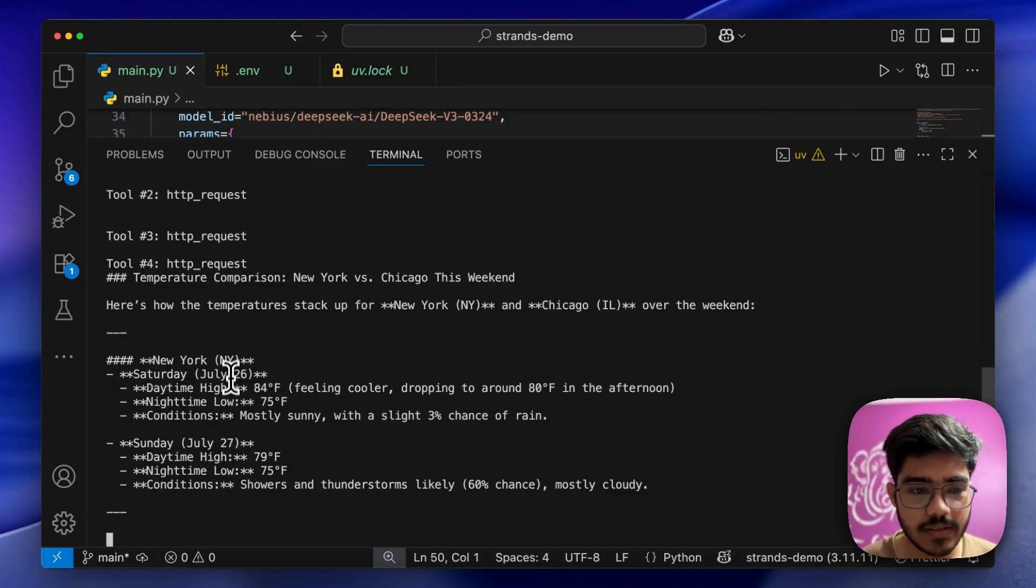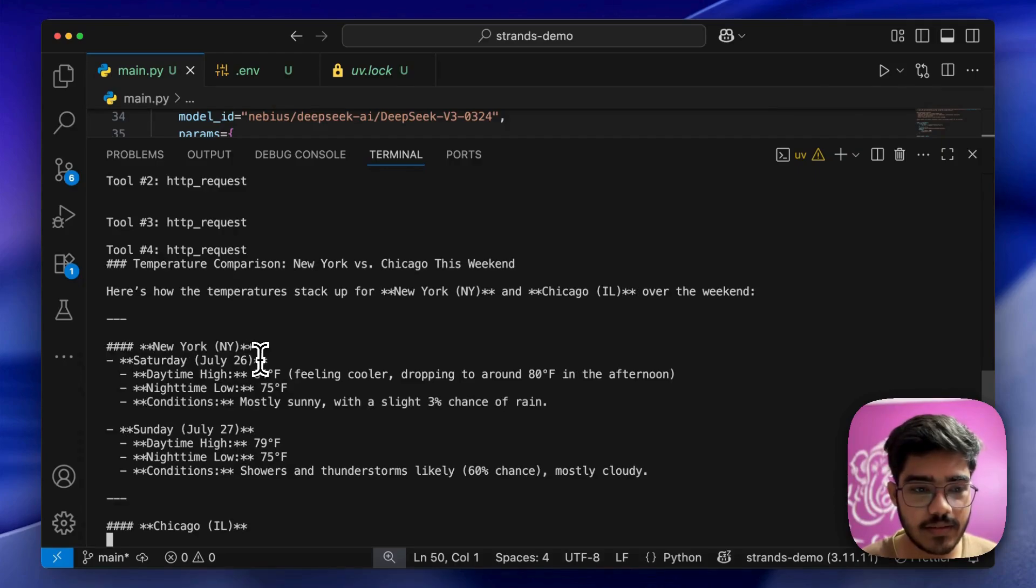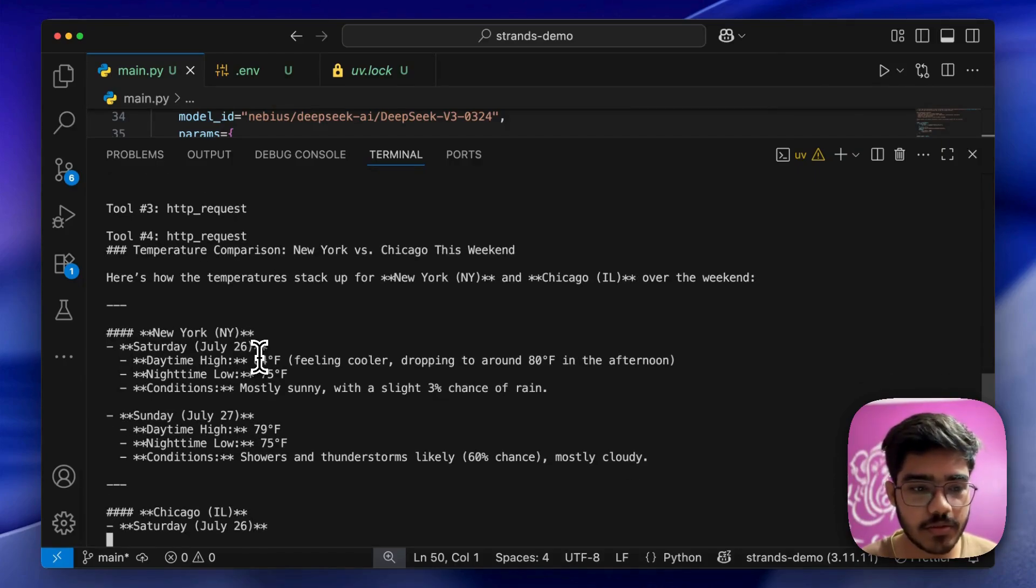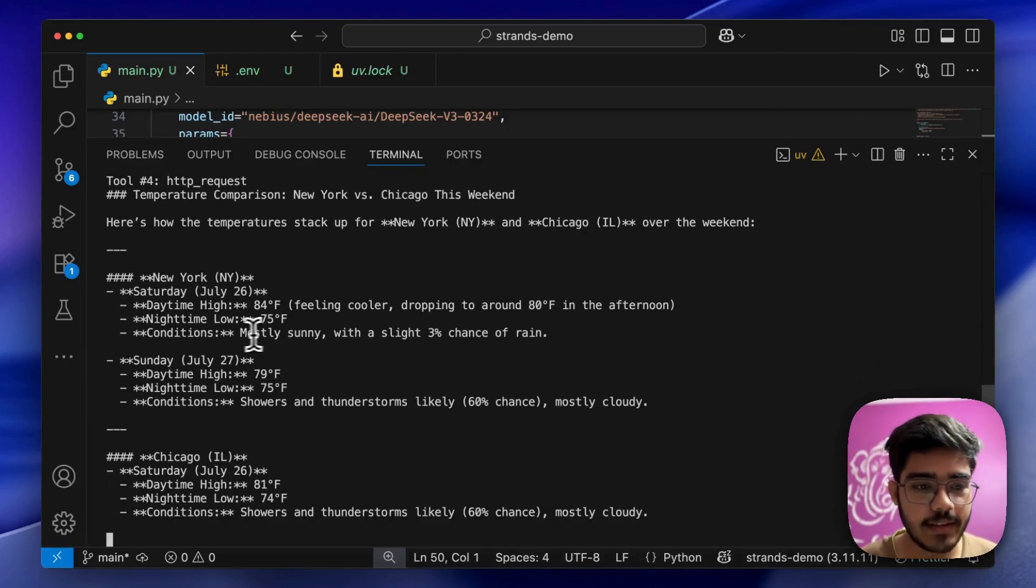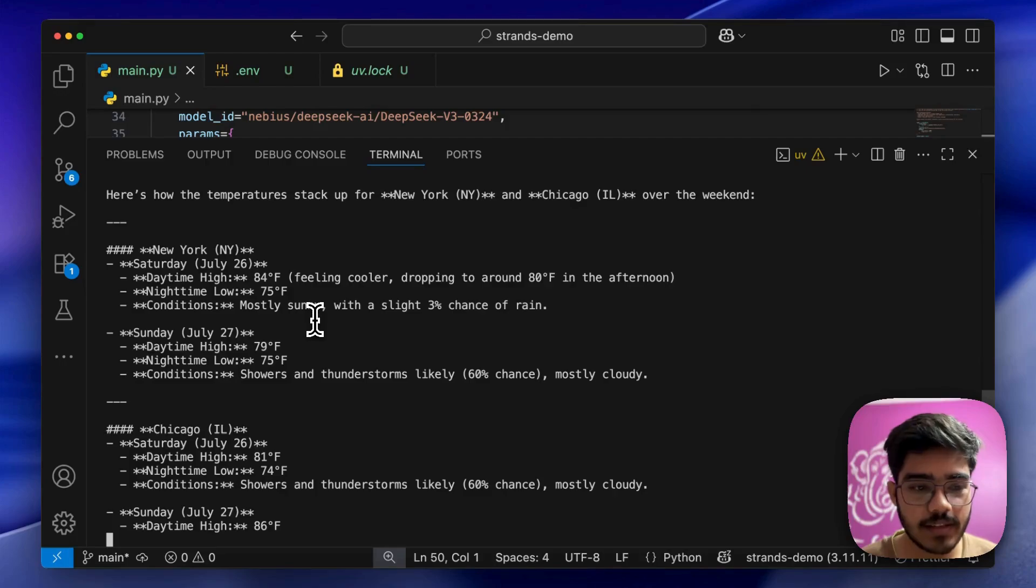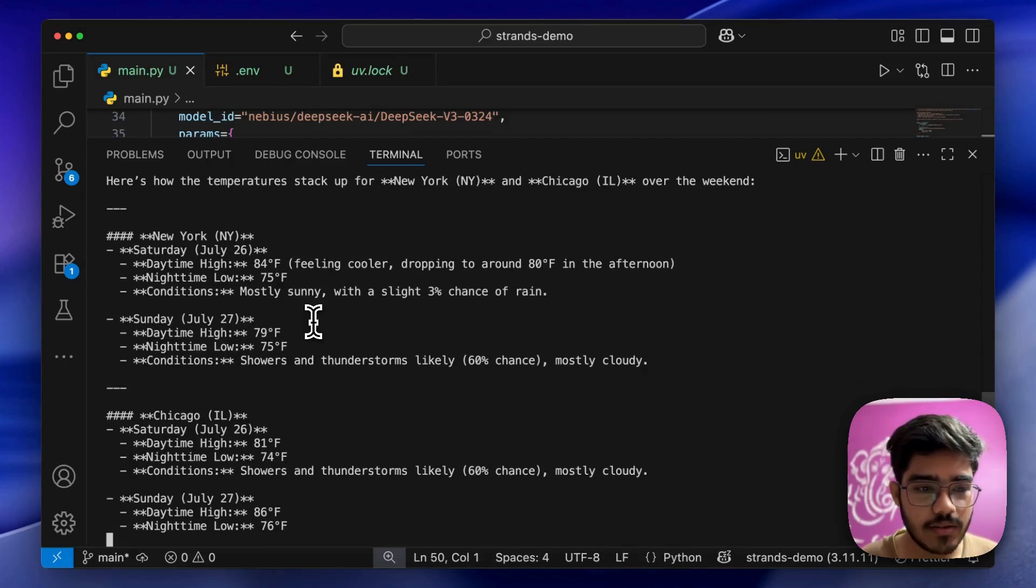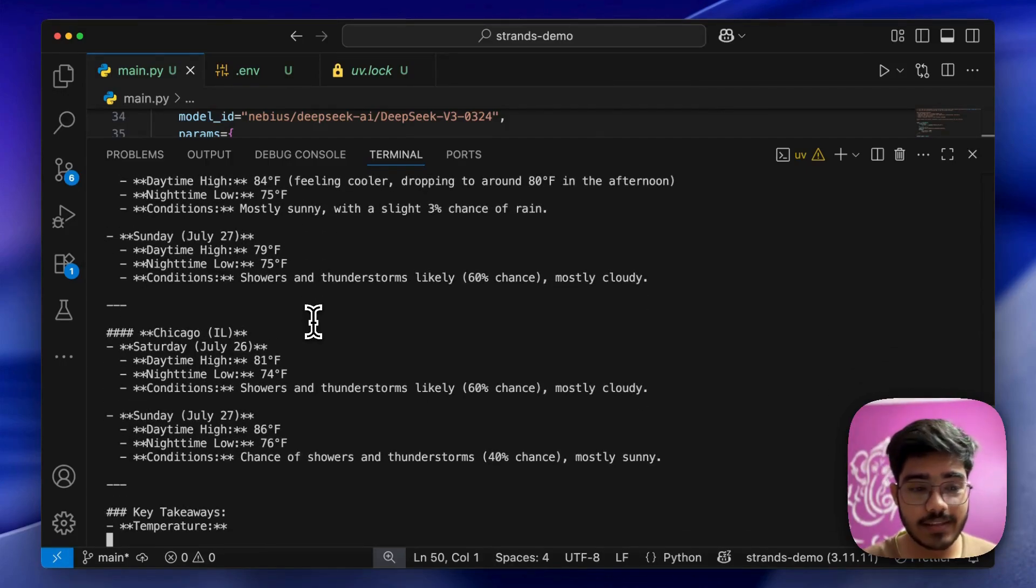As you can see, on Saturday, July 26th, the daytime high, nighttime low, and all these details are mentioned. You can use this for different use cases as well.